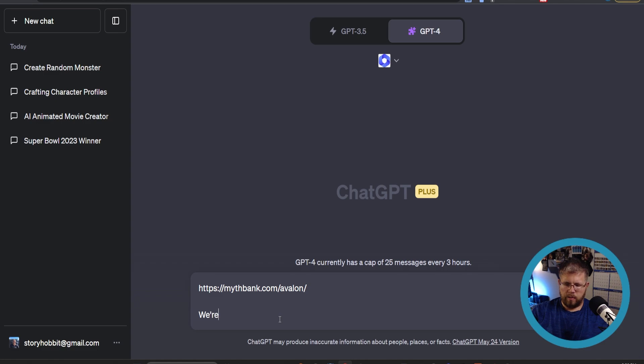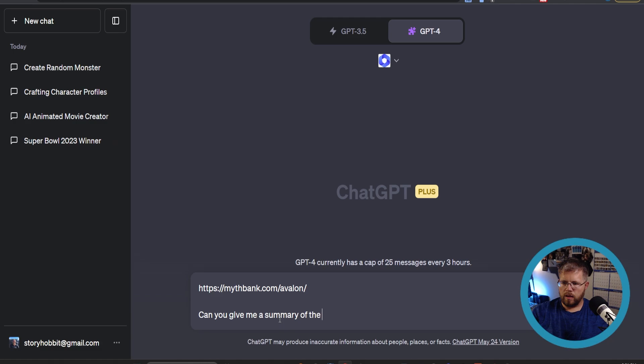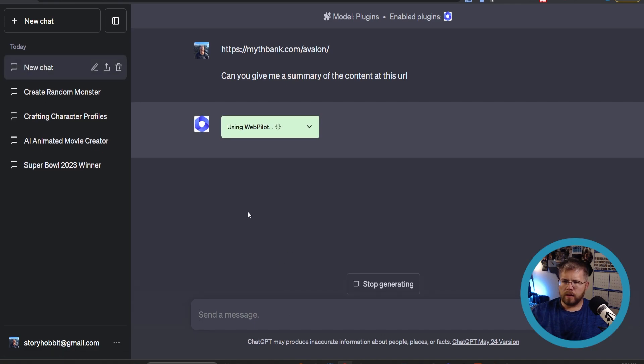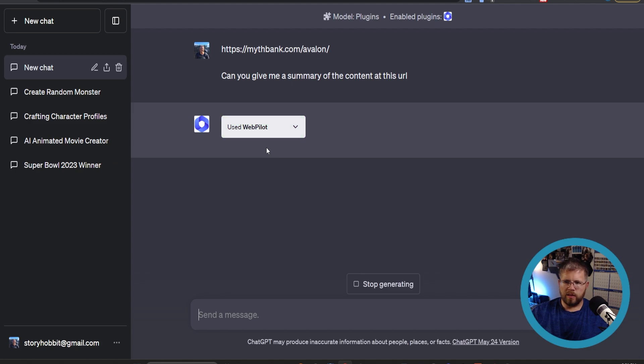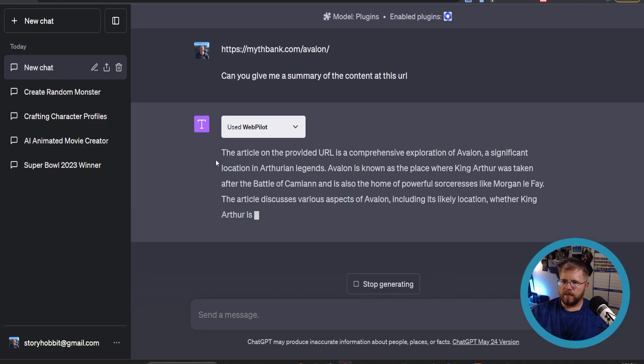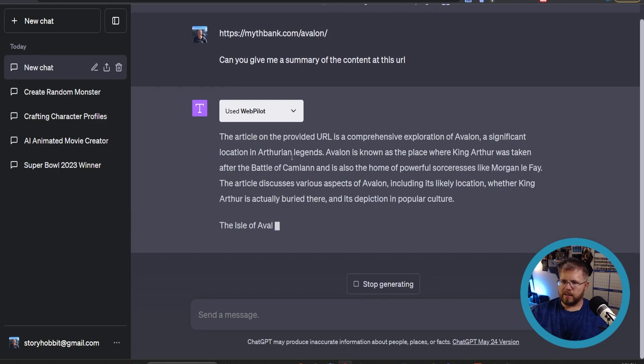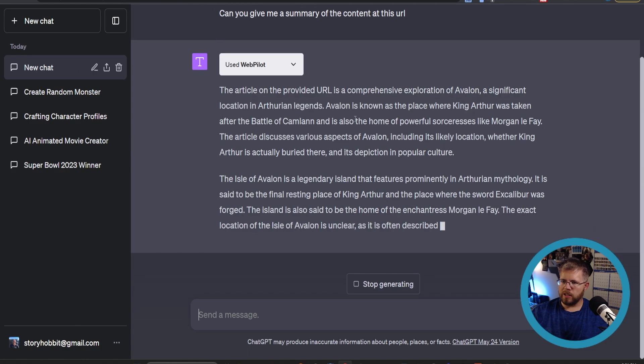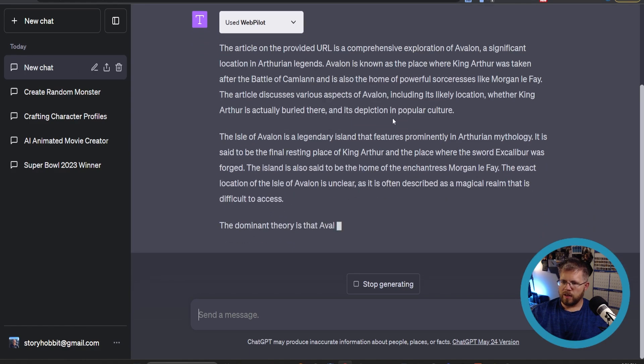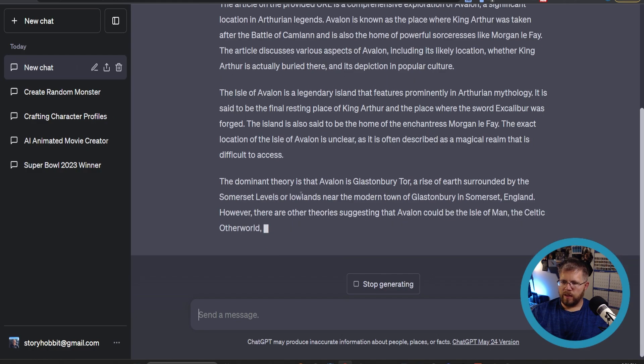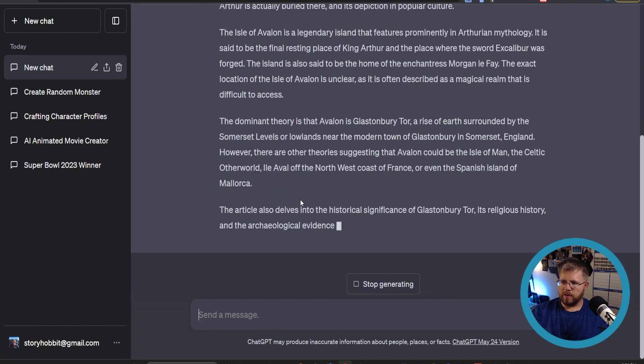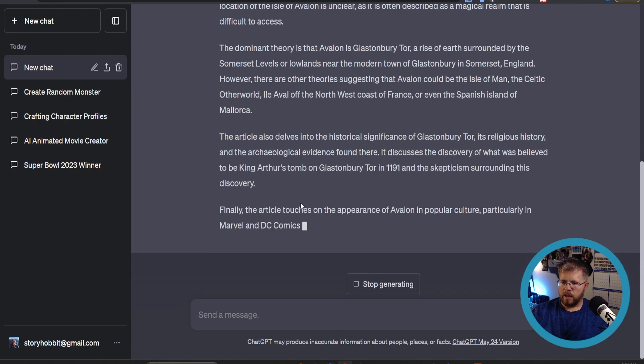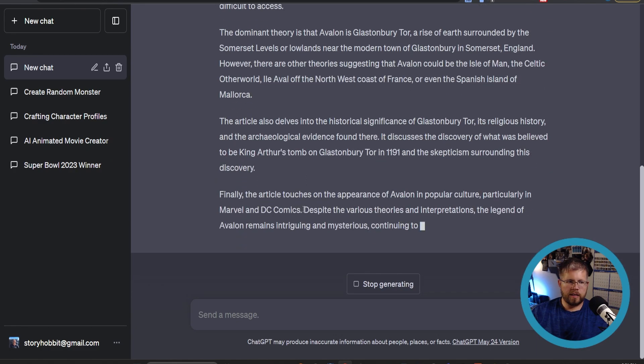And say we're going to, let's say, can you give me a summary of this URL, or of the content at this URL? And it activates the plugin. This one sometimes takes a little longer because it's got to actually scan the page. And here it is: it's a comprehensive exploration of Avalon, a significant location in Arthurian legends, goes on to elaborate on that and give me a summary of the entire page. Since I recently wrote this thing, I can tell you it is spot on.